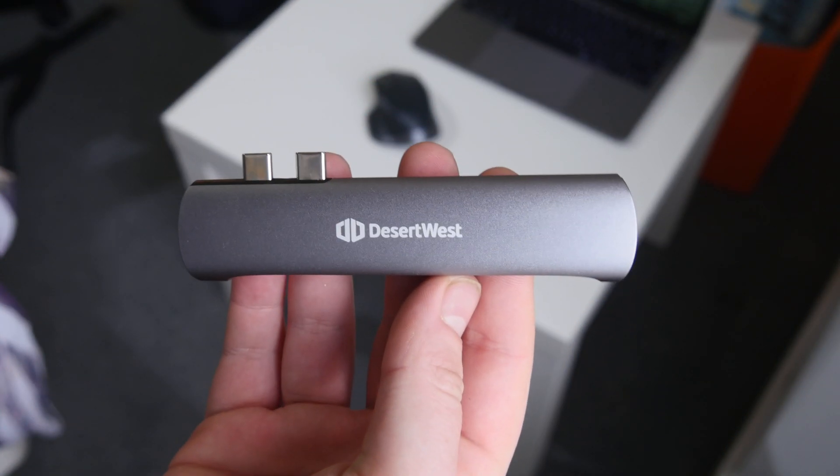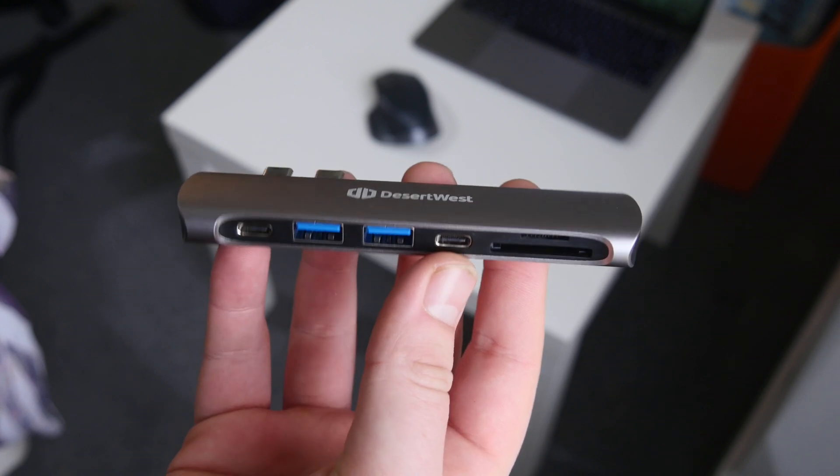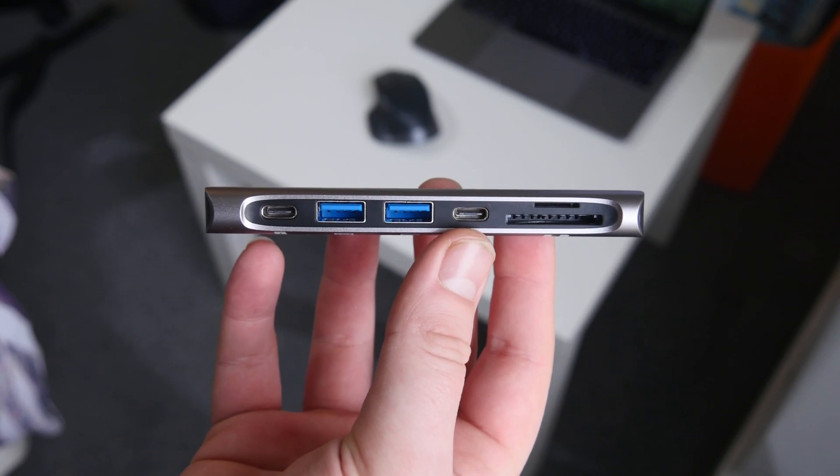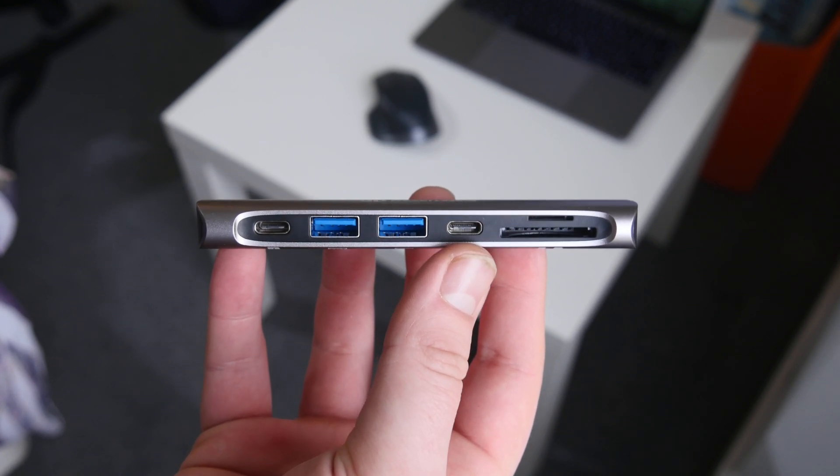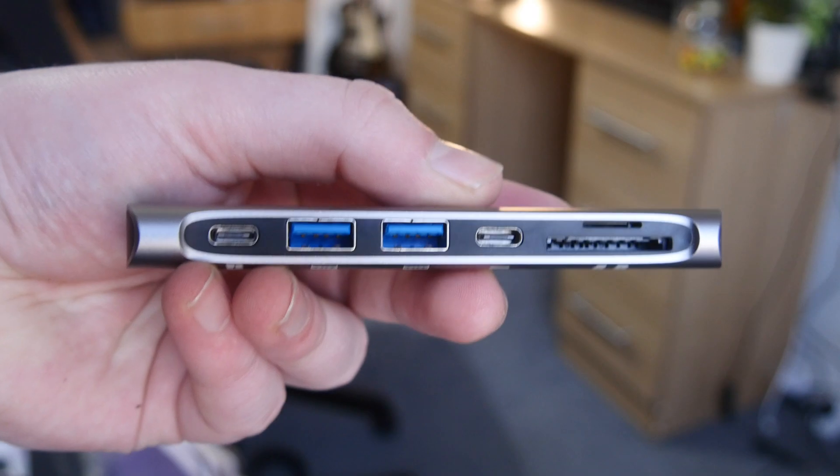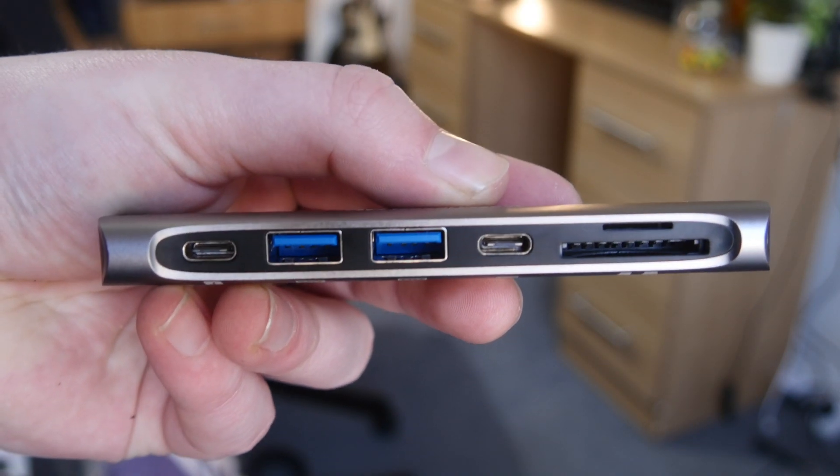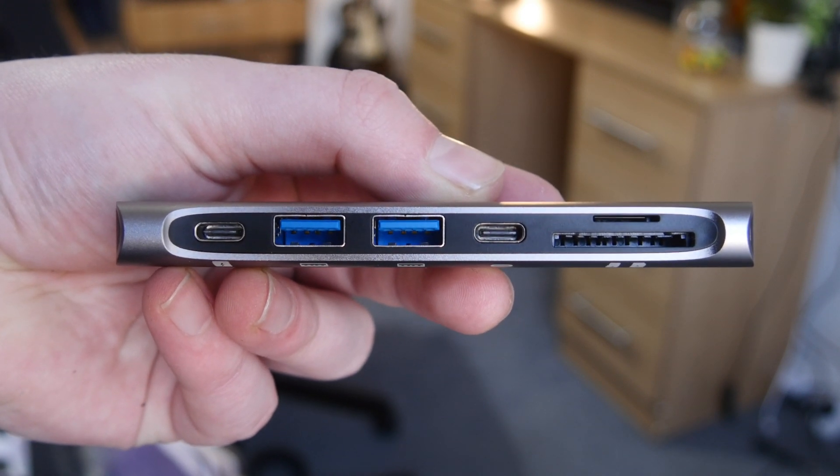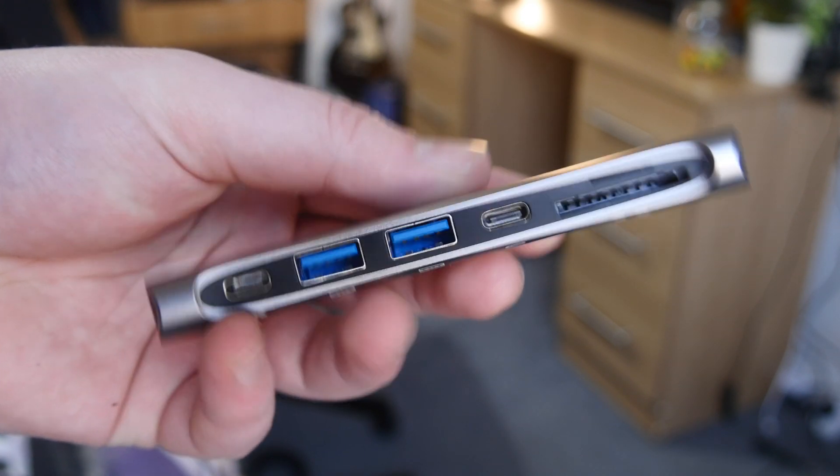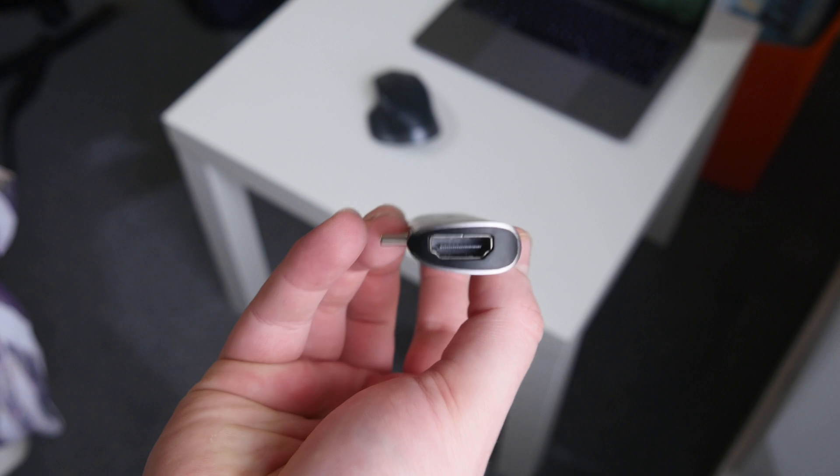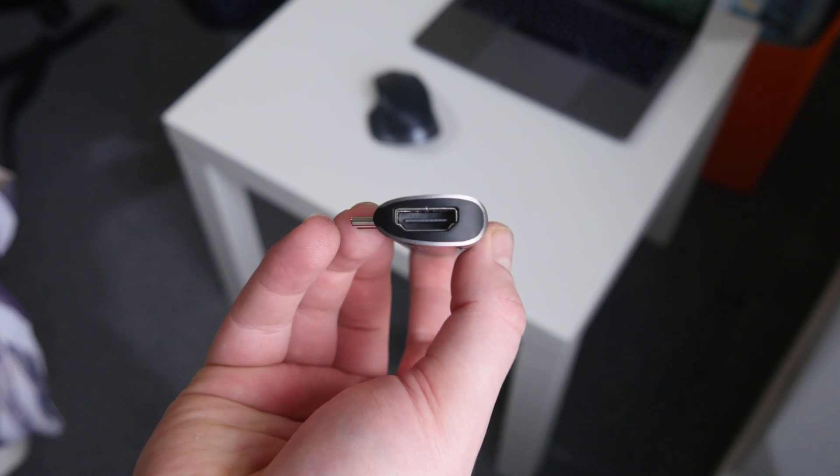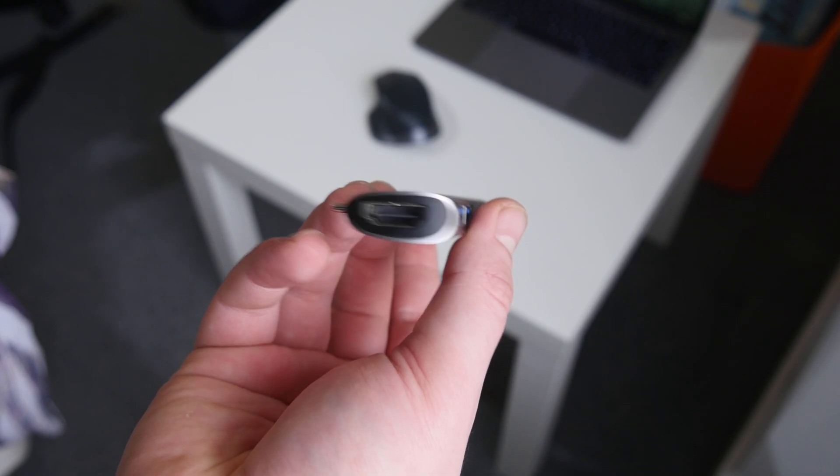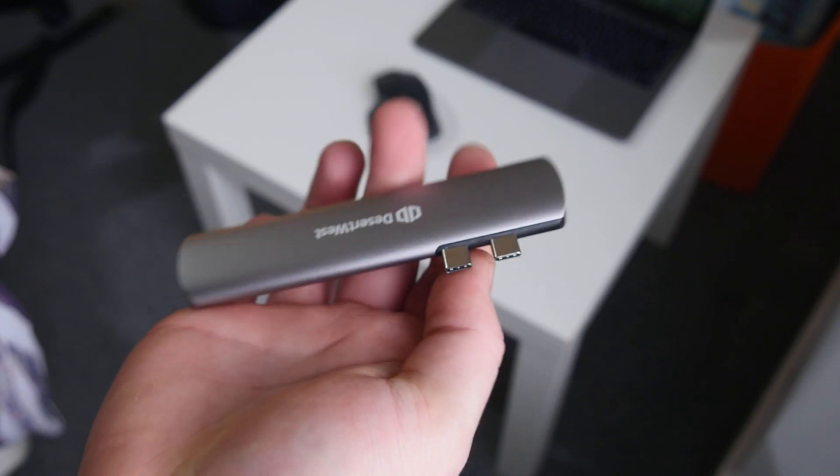You're going to get all the ports on this little adapter here, so you won't need to carry around separate dongles. You have two USB-C ports which have 40 gigabits transfer, they also transfer up to 100 watt power, and they output video. You also have HDMI on the end which does 4K at 30 hertz, and two USB 3.0 ports.